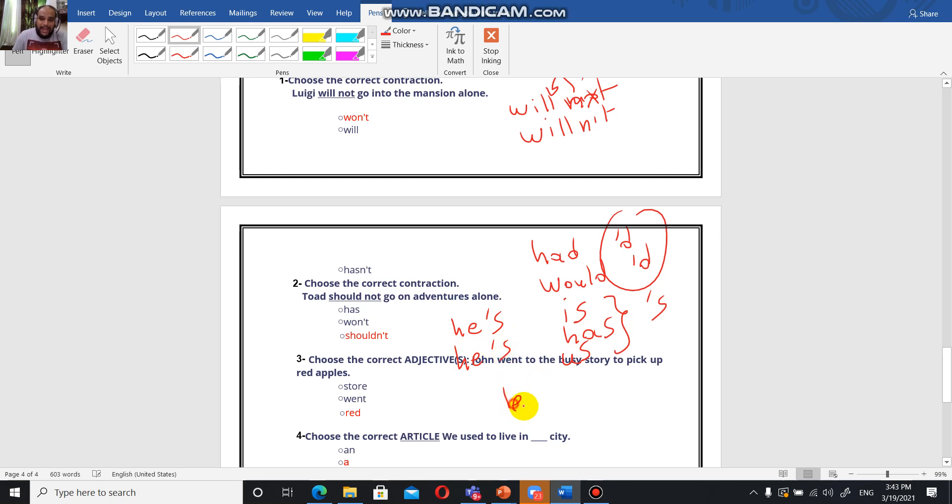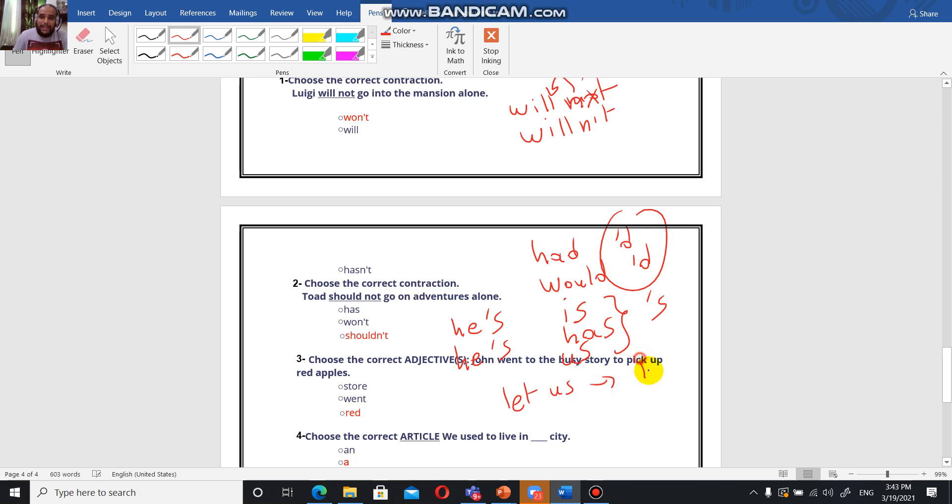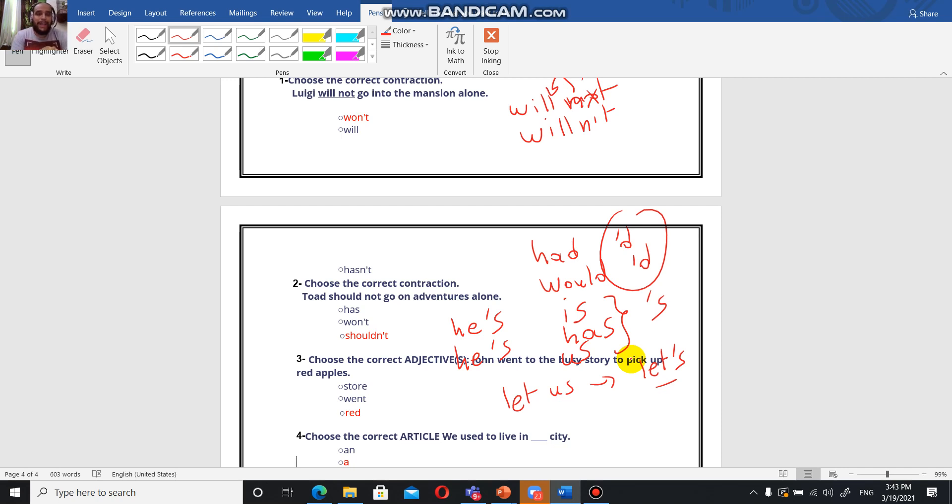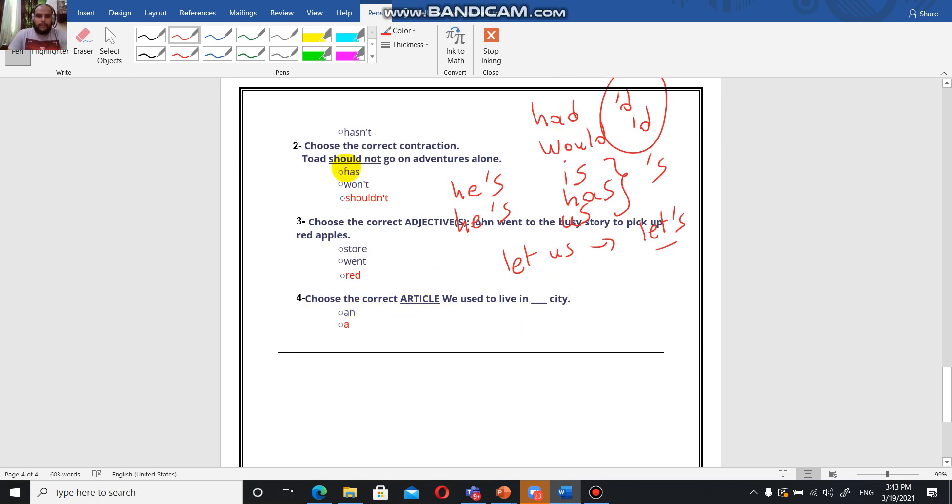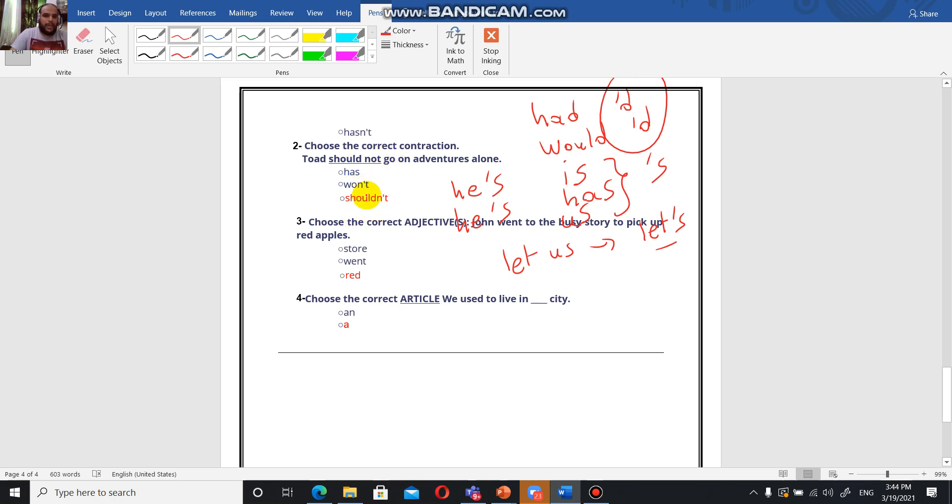Let us is going to be let's to invite someone to do something - for example, let's play. You have to go through every contraction in the book. I am, we're going to omit the a. You are, we're going to omit the a. Cannot is going to be can't, should not is going to be shouldn't. You have to revise all of those. Choose the correct contraction: Toad should not go on adventure alone. Of course we're talking about Toad of Super Mario. Should not is going to be shouldn't.